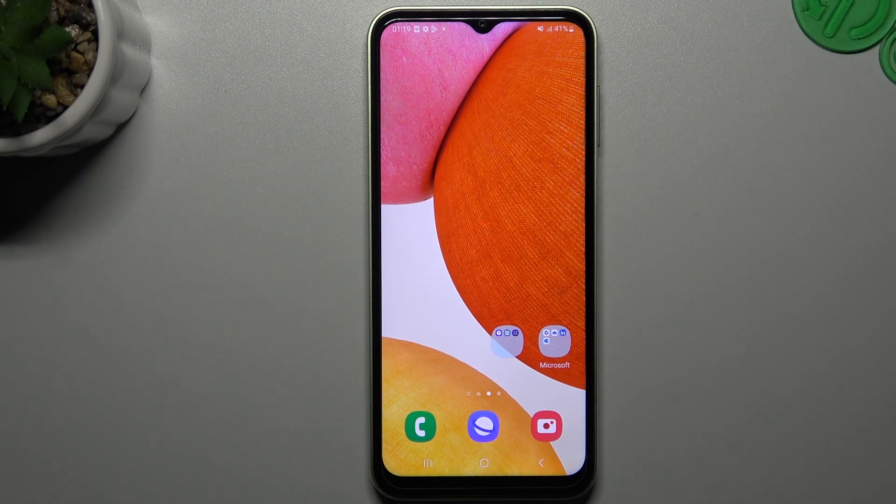Hello guys and welcome to the channel. Today I'm going to show you how you can rearrange and customize your home screen in the Samsung Galaxy F14.